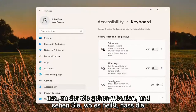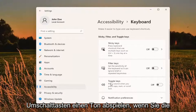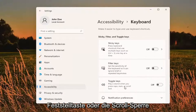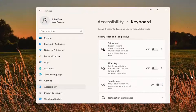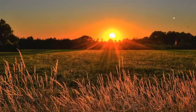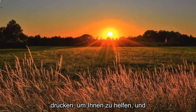You want to go and see the toggle keys — play a sound when you press Caps, Num, or Scroll Lock. Either turn that on or off depending on your preference, and that's about it. So pretty straightforward process guys.